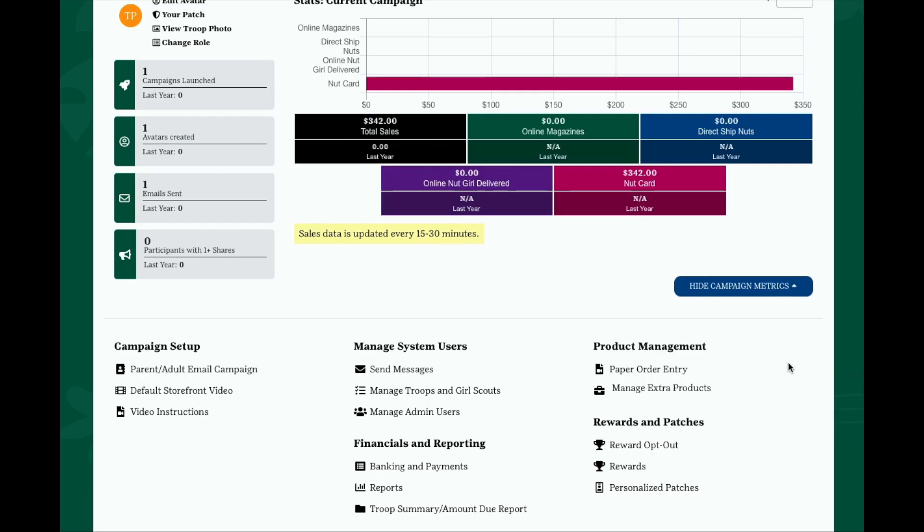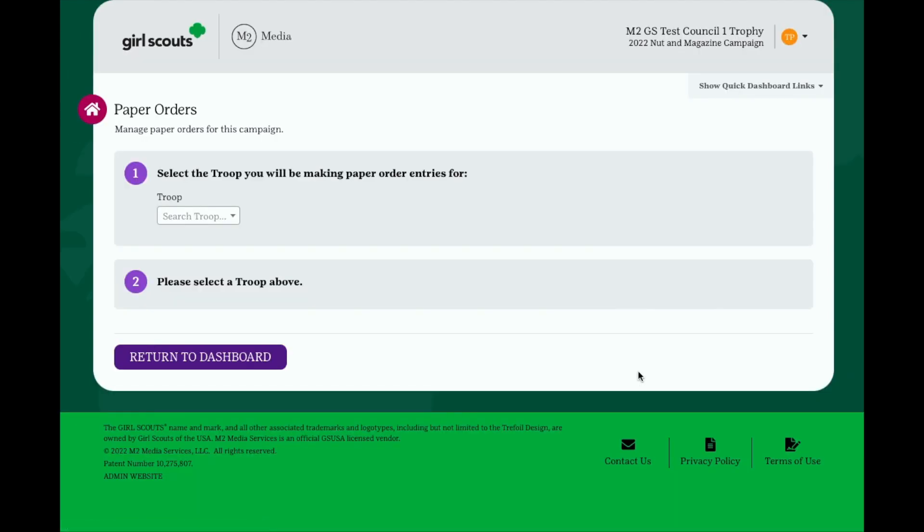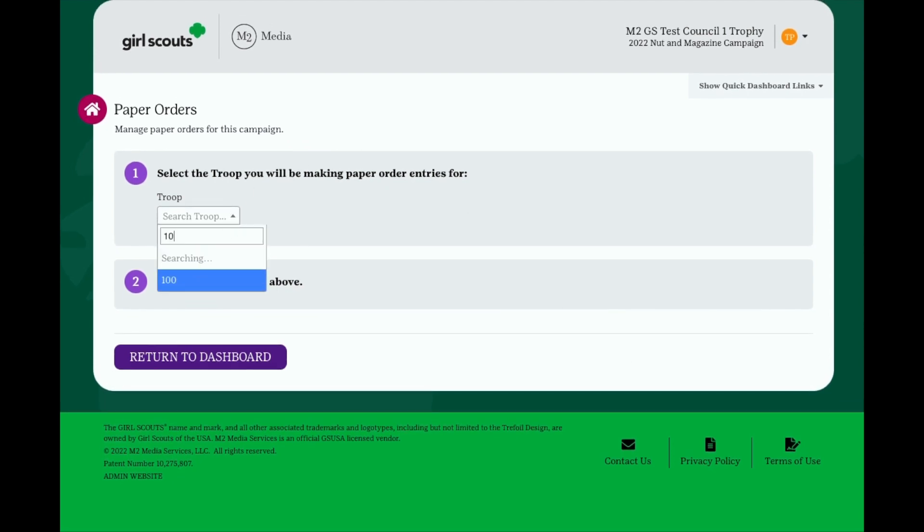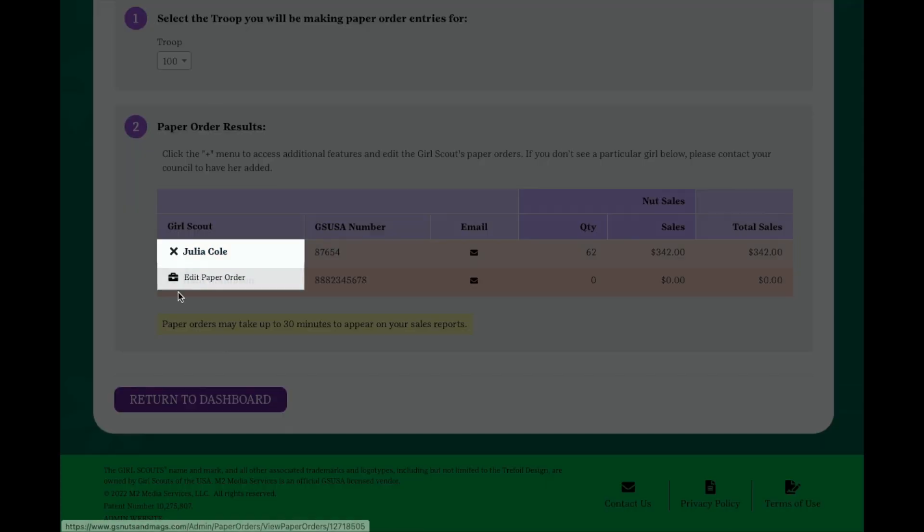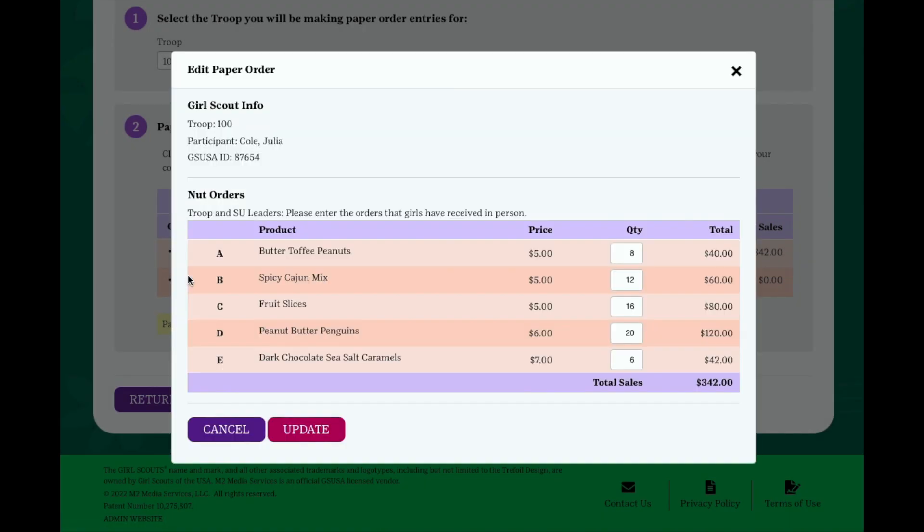One of the most important parts of managing the program is paper order entry. Click the paper order entry link under the product management section to see in-person orders girls in your troop and caregivers have entered. Enter your troop number and click on it. And then you'll see the list of girls in your troop. Click the plus sign to the left of each girl's name. Choose Edit Paper Orders. And verify that the information entered is correct. The totals you see here should be the total items sold via their nut order card listed by product variety. When it is your turn to edit these orders, you can correct or add to the totals that are already present if needed. Simply click Update to save your changes.